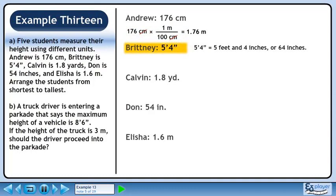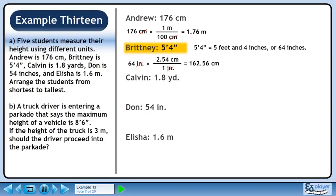Now we'll move on to Brittany. Her height is 5 feet 4 inches, or 64 inches. Before we convert Brittany's height to meters, we'll convert it to centimeters using the fact that 1 inch equals 2.54 centimeters. We want inches to cancel out, so put 1 inch in the denominator. We want centimeters, so put 2.54 centimeters in the numerator. 64 times 2.54 is 162.56.